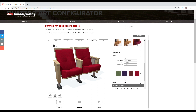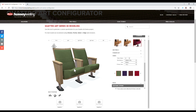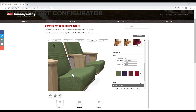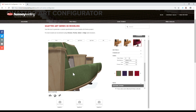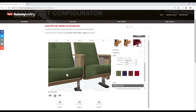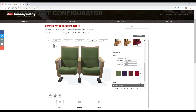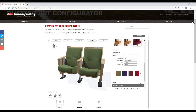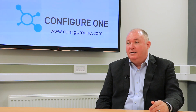Hussey themselves benefit from accelerated buying decisions from the customer and by using the design data generated, they can automate drawing submissions and the creation of manufacturing bills of materials and routings. It's quick, it's easy, it's available 24-7 and it's always up to date.